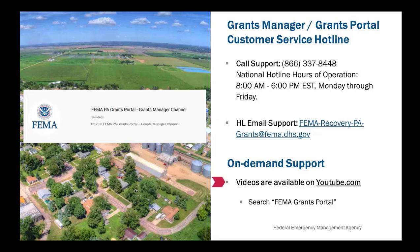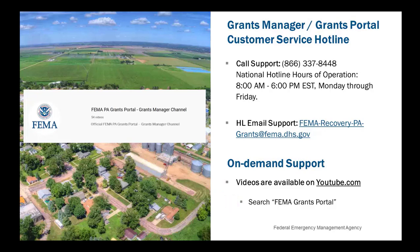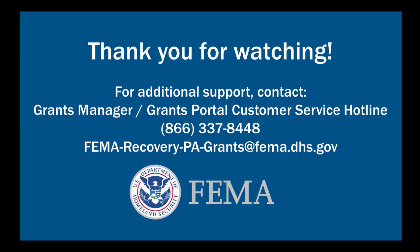We have many other recorded webinars and tutorial videos available on our YouTube channel. You can find them by searching for FEMA Grants Portal on YouTube, or by navigating to the Support Center in Grants Portal or Grants Manager. Thank you for watching.